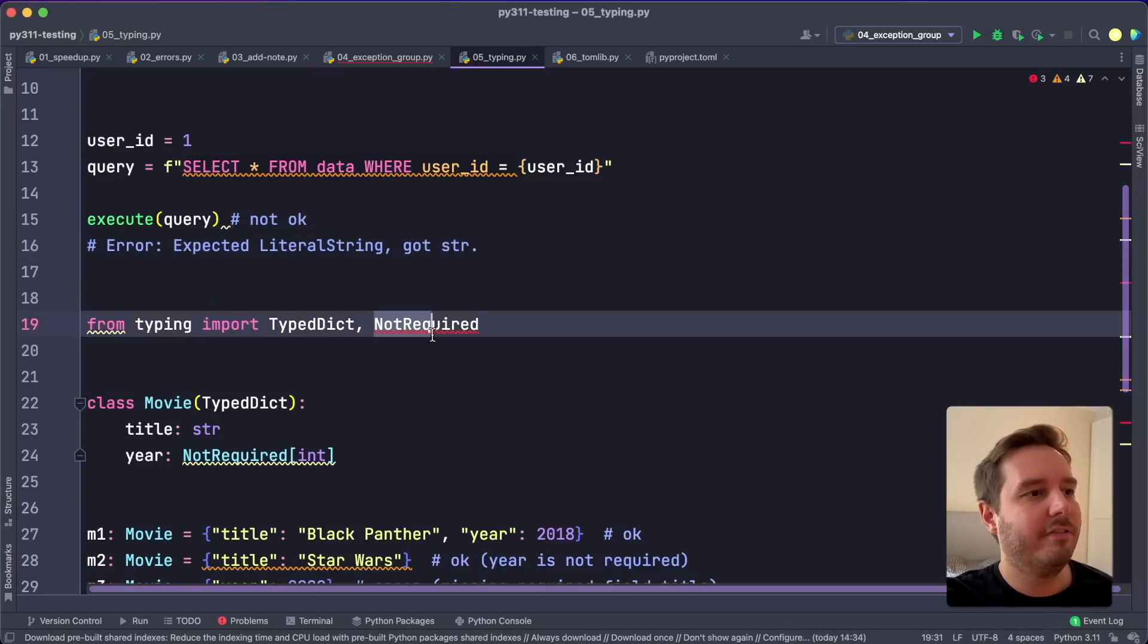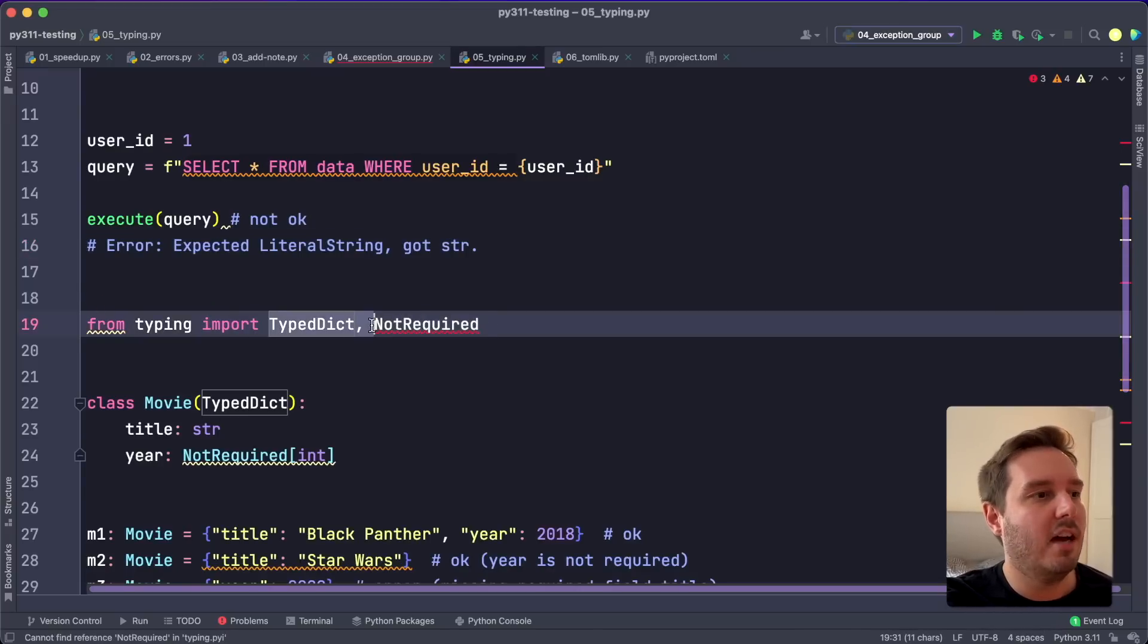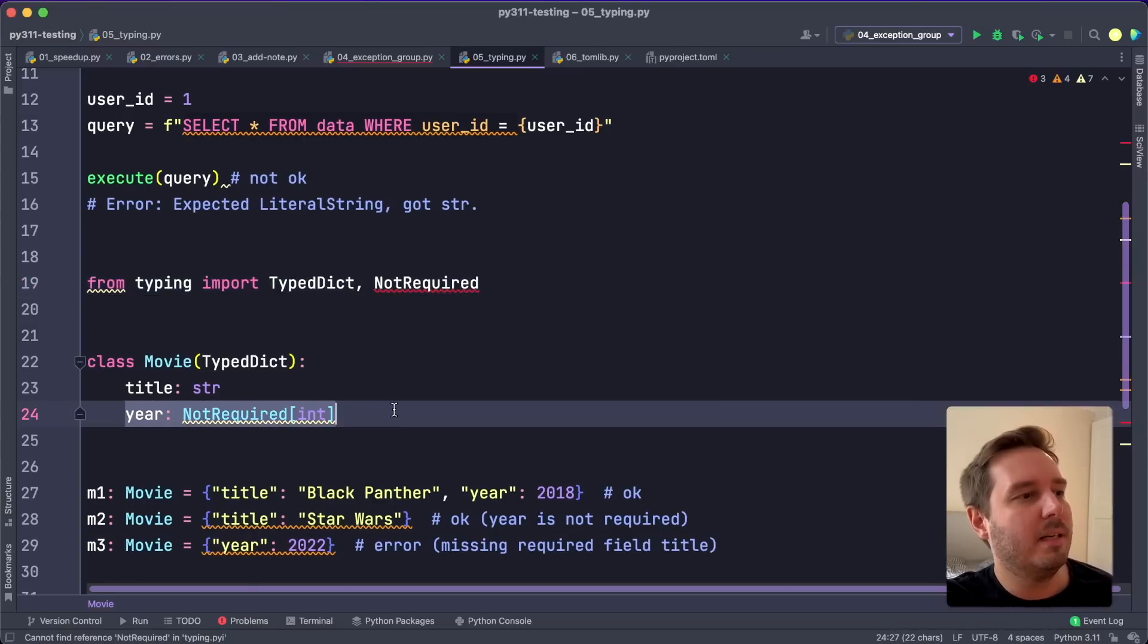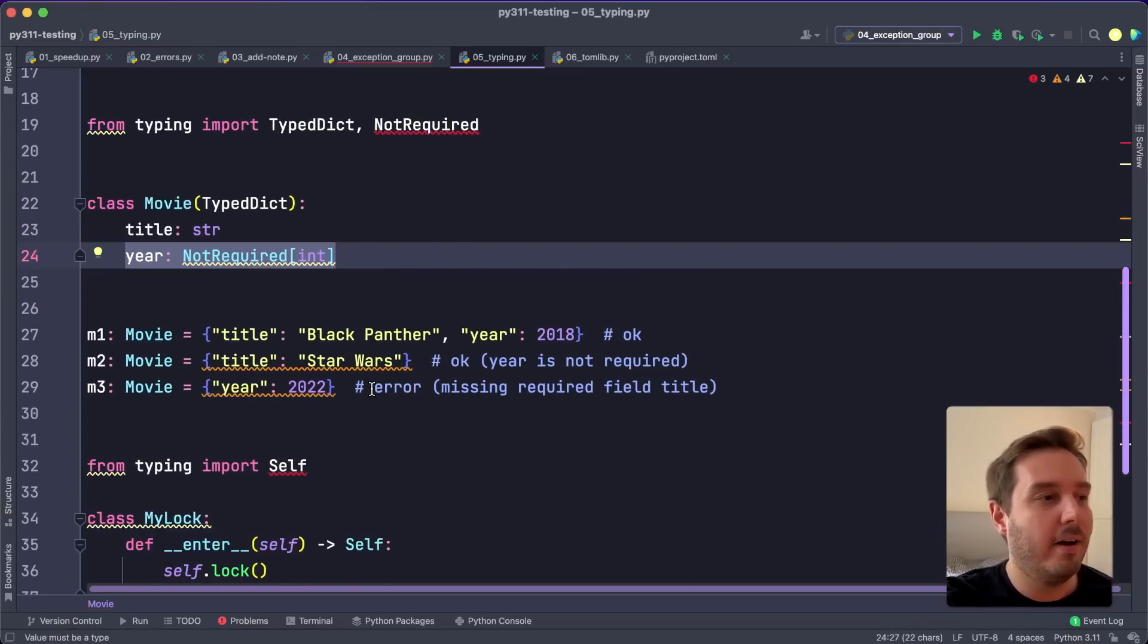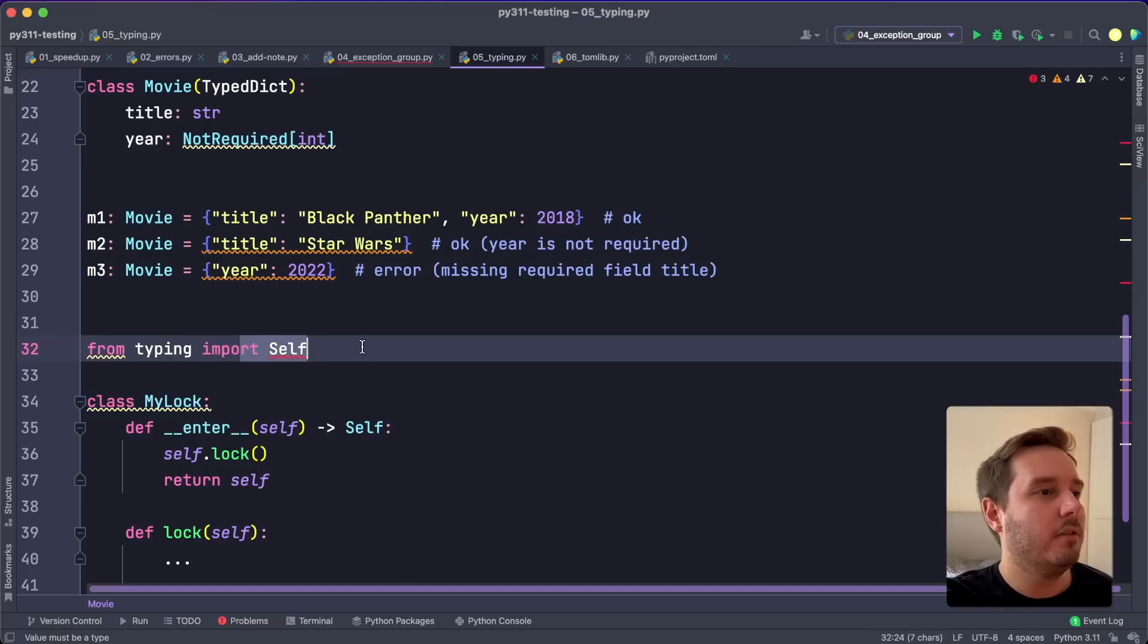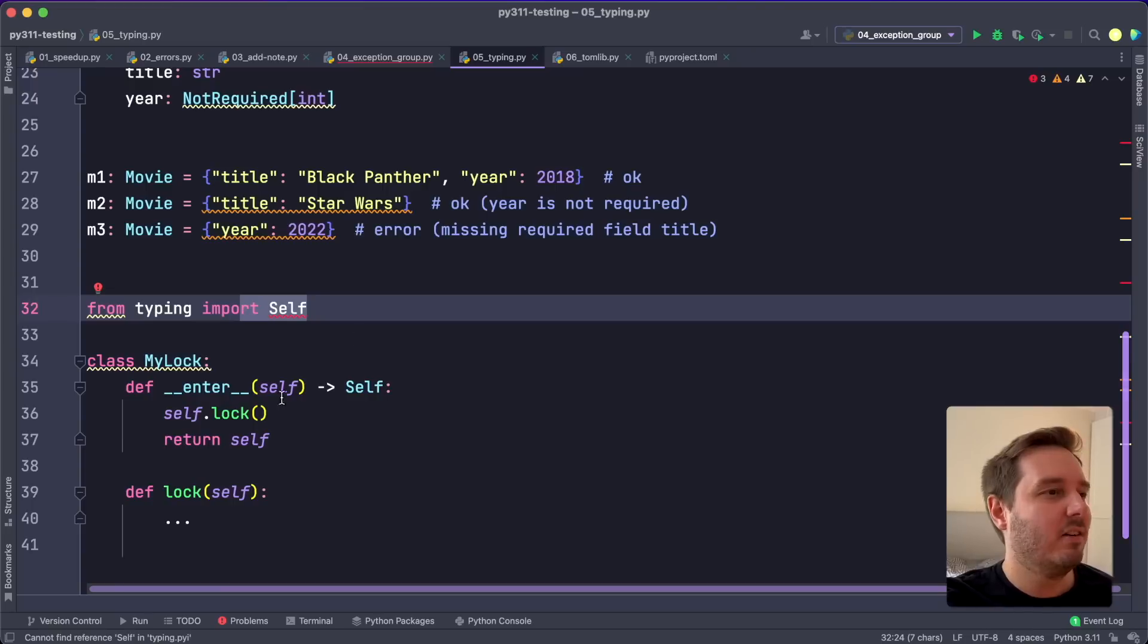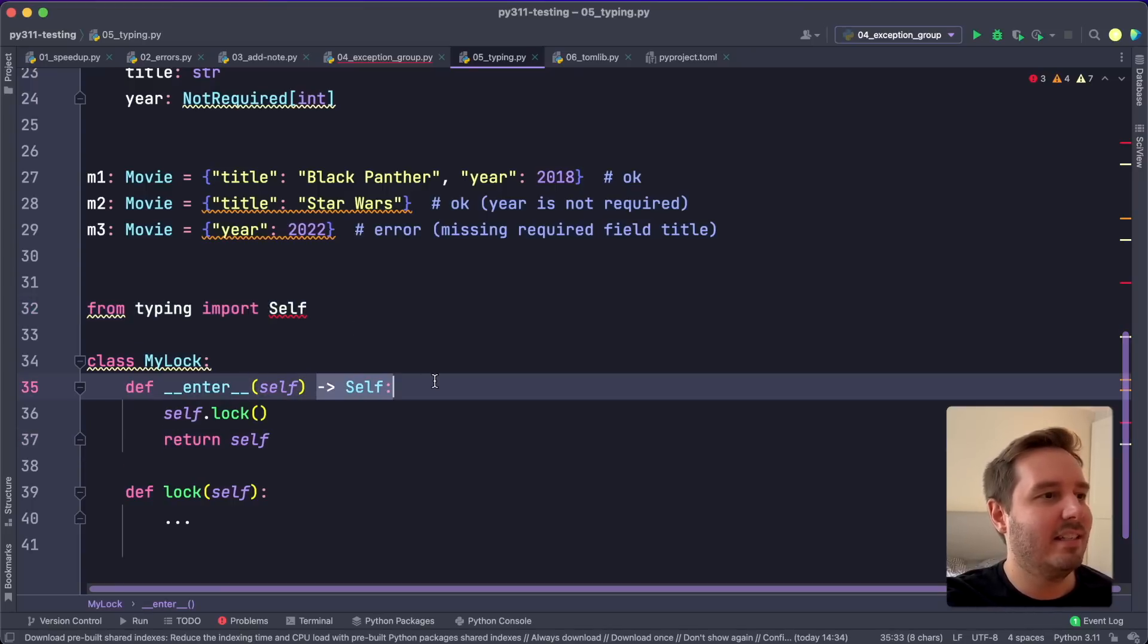Then we also have the types NotRequired or Required for a TypedDict. So with this, we can explicitly specify if a parameter is required or not required. And we can now also use the Self keyword with a capital S. So if we return self, then we can define this as a type like so.